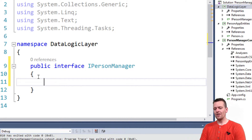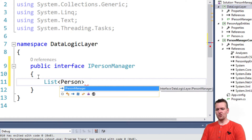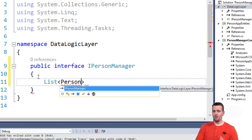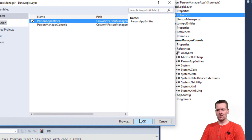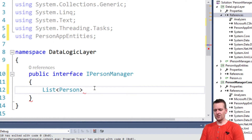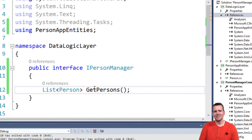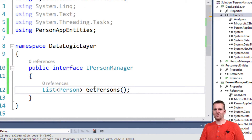In our case, we at least figured out that we need to have some kind of method that returns a list of persons. That's the goal — we want to return a list of persons, but the person entity is not available yet. We need to add the reference, of course — a reference to the app entities — and now it can figure out what a person is. We're going to return a list of persons and just call it 'GetPersons.' Notice I don't have the implementation here — just the name, the contract of how the implementation should look, how the syntax is.